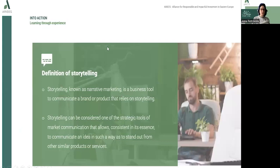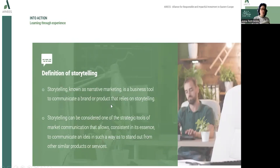Here is the definition of storytelling. Storytelling is known as a kind of narrative marketing — a business tool to communicate a brand or product that relies on storytelling. It can be considered as one of the strategic tools of market communication, which allows one to communicate an idea in such a way that it stands out from other similar products or services.